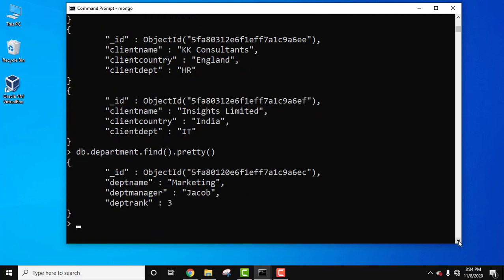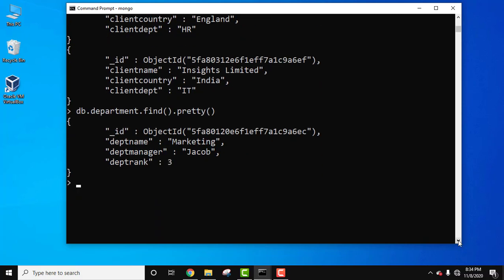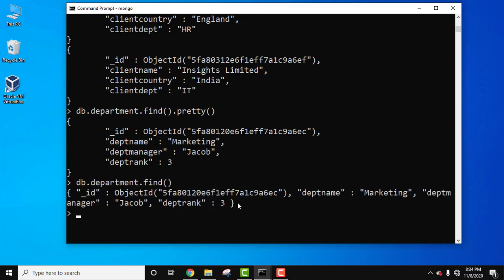Here it is using the pretty method. A collection with only a single document will be visible in a better way, in a more readable way, in comparison with using only the find method. Let's see. You can see it's very hard to read.